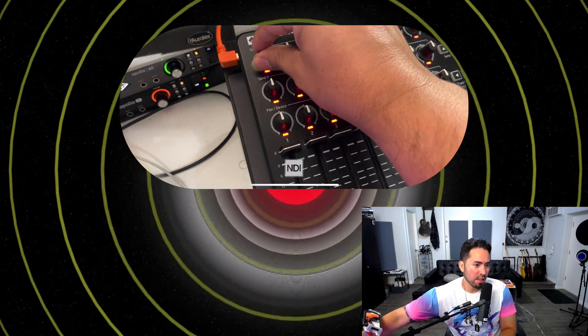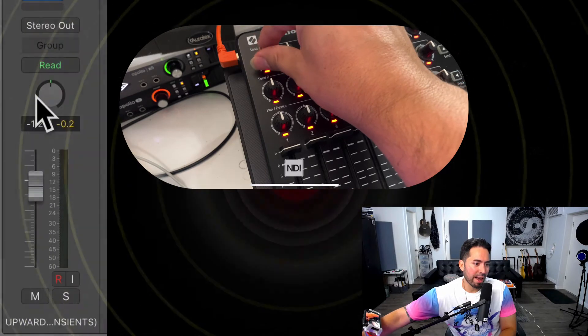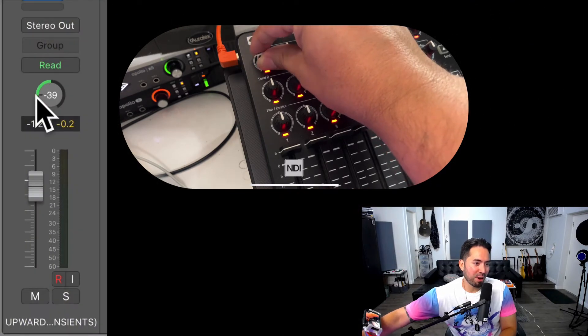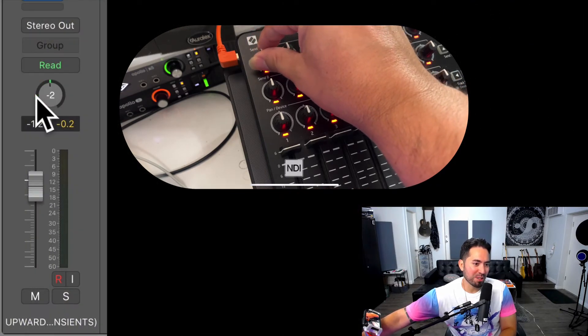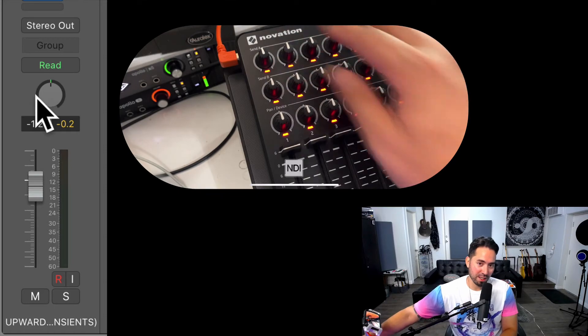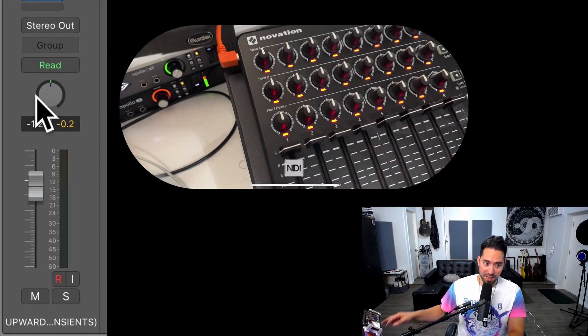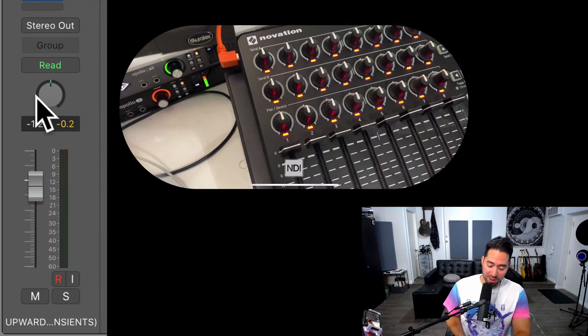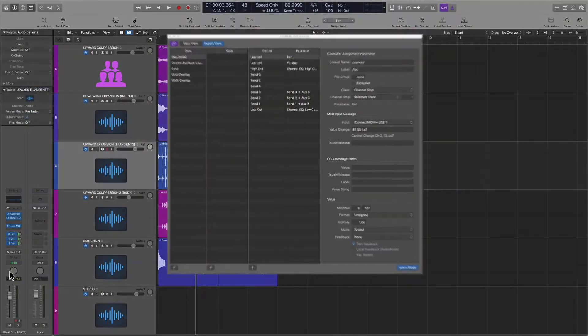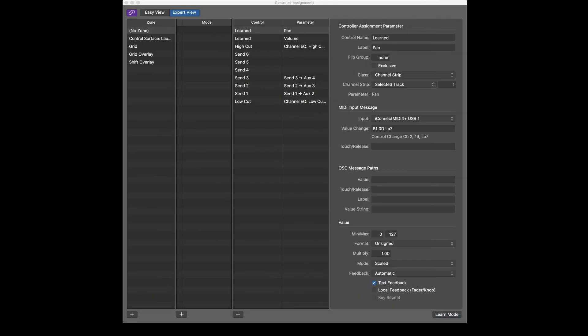So you can see that we have achieved our goal here, which is to assign this specific rotary knob to that assignment. And then I'll let go of Command, and look at what happens here. We're out of learn mode.